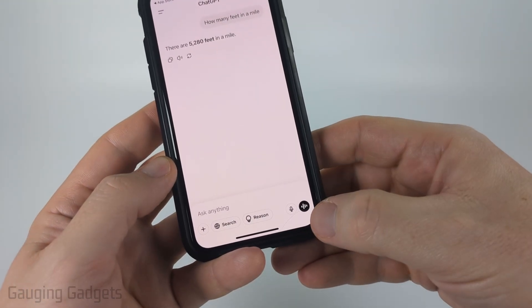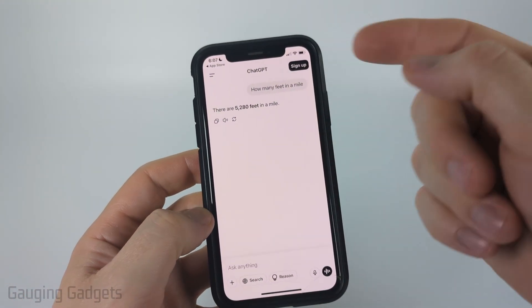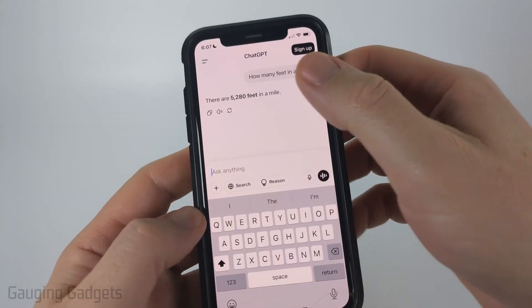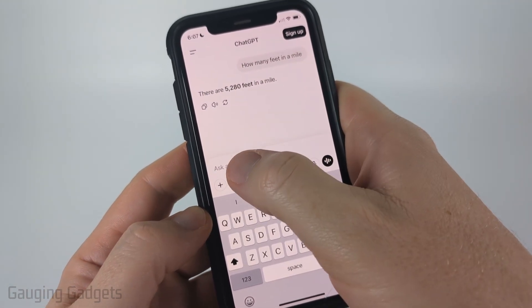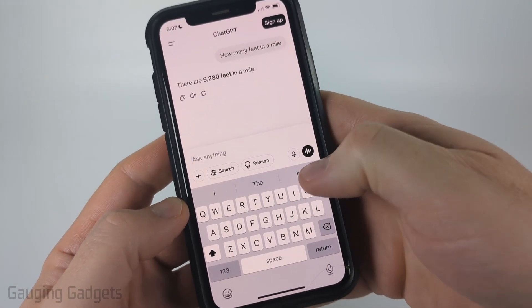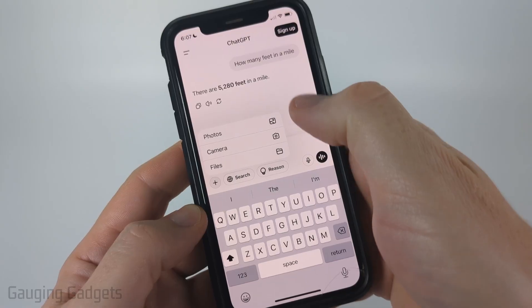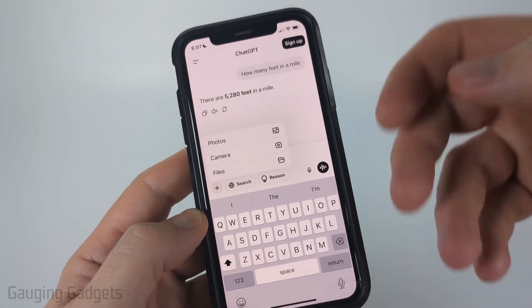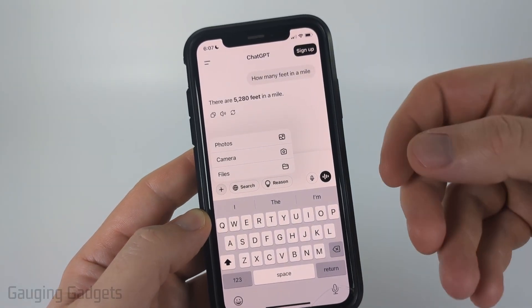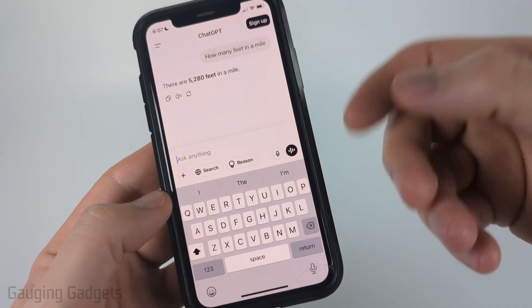You can type whatever you want. Once you send it by using the arrow, it'll go ahead and give you an answer. We can also select the plus symbol if we want to upload photos or files to ChatGPT to have it analyze those and give us information about them.